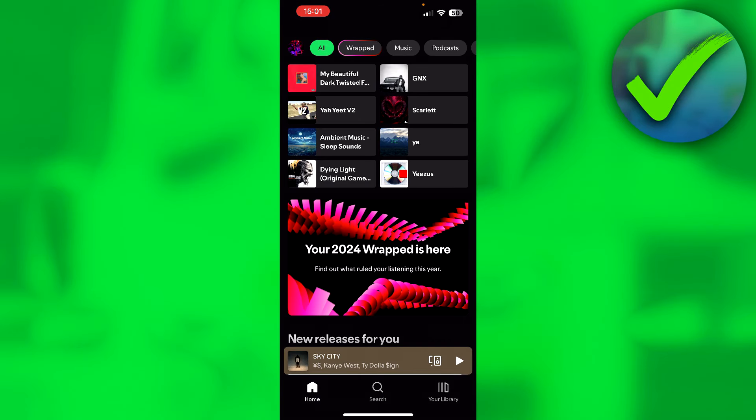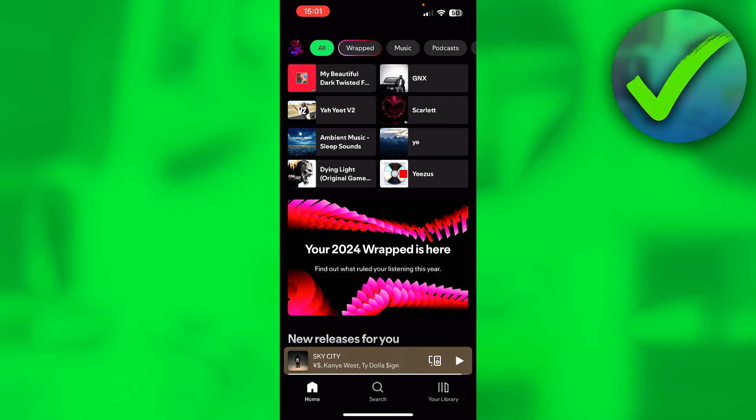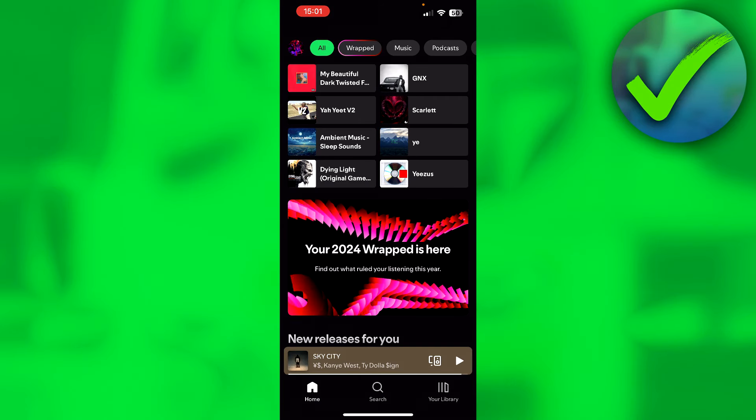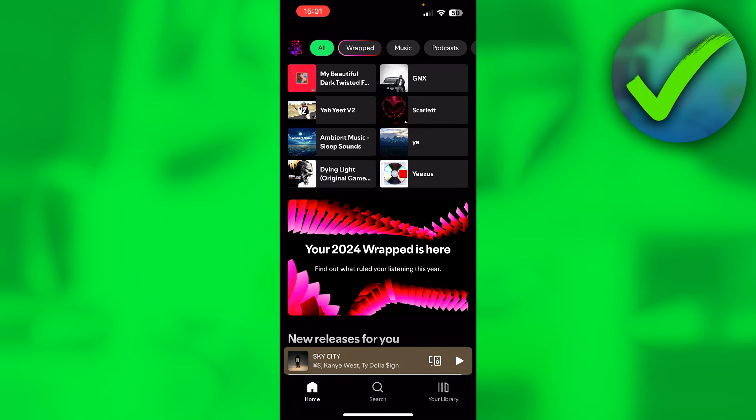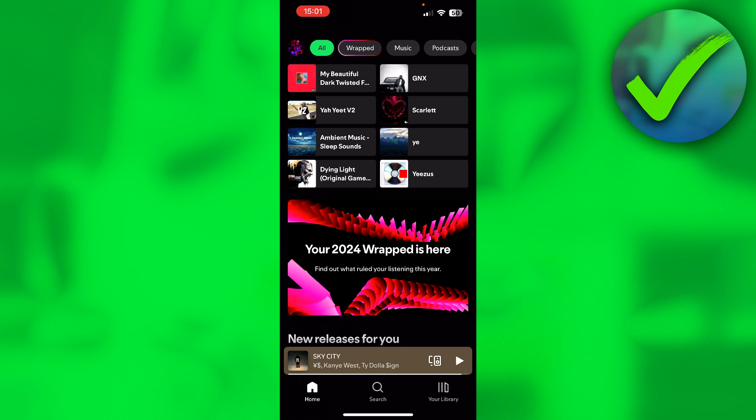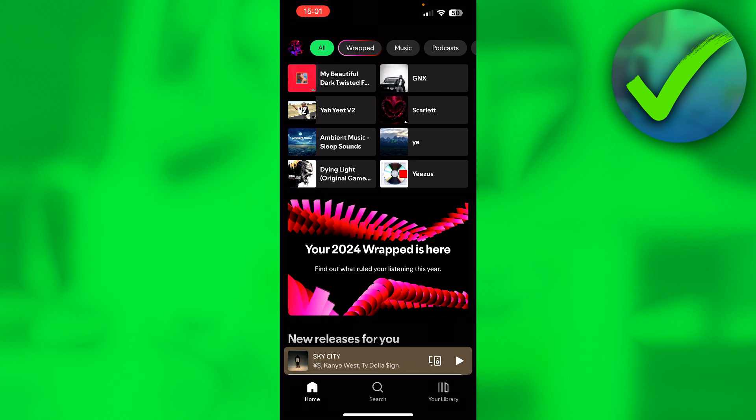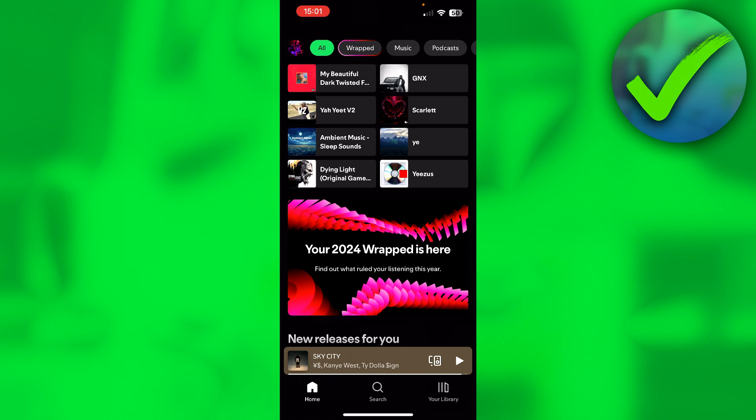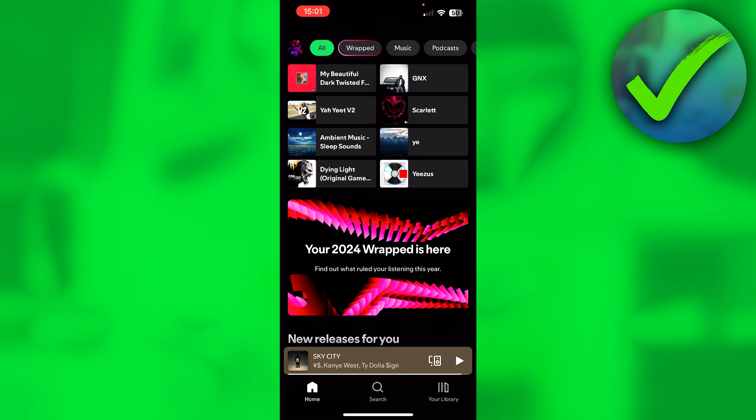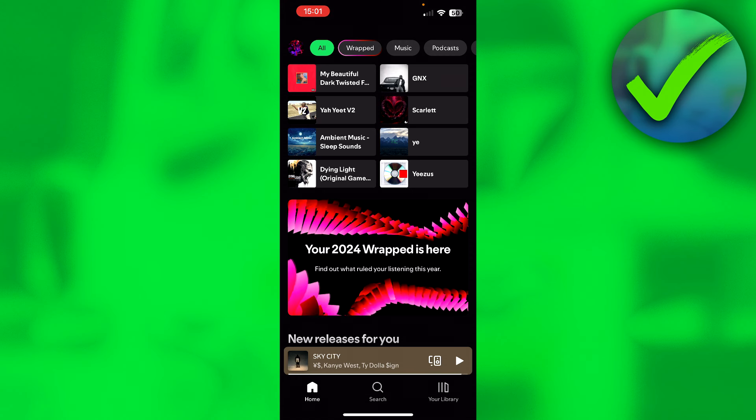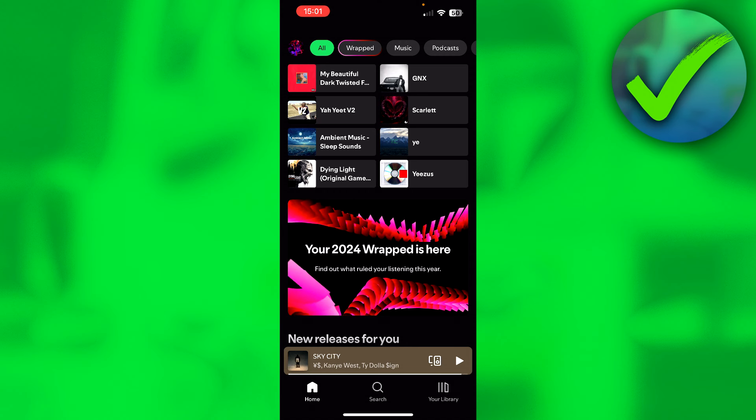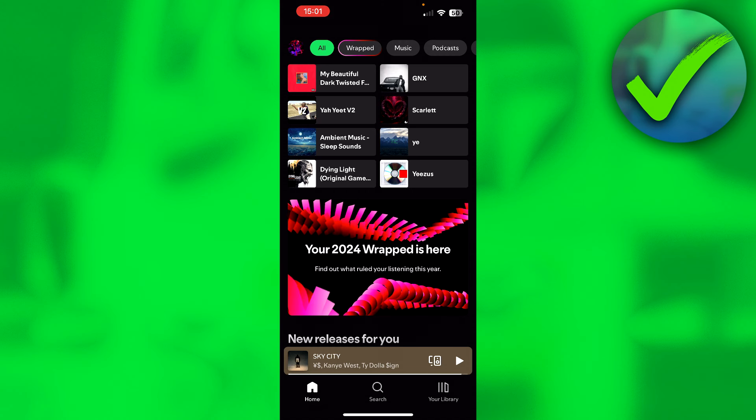How to share Spotify Wrapped 2024. That's what I'm going to show you in a super quick and easy tutorial. Let's get started right away because it's super easy to do.